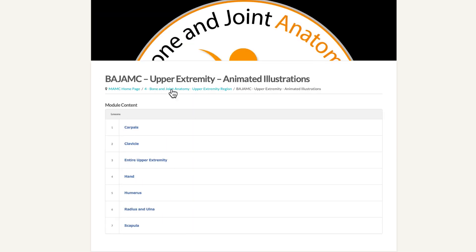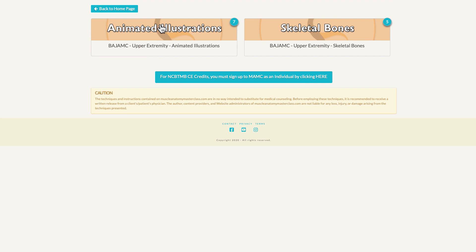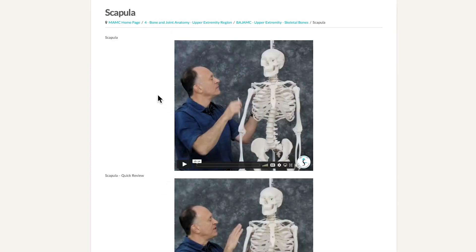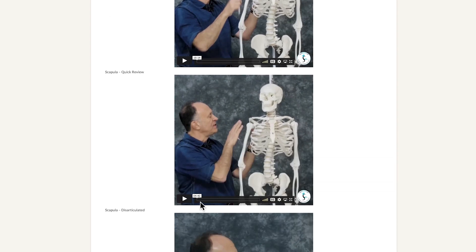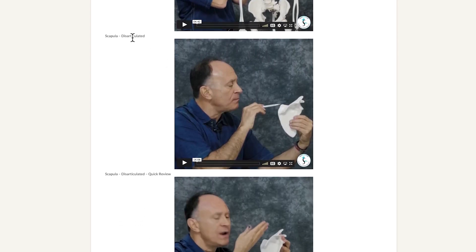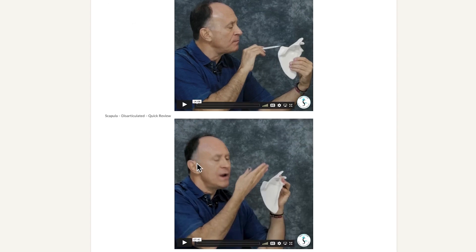The same is true for the other bones of the upper extremity animated illustrations. Backing out, we then have skeletal bone videos. If we go to scapula, we see one full-length video at a little more than 10 minutes and a quick review at a little less than 5 minutes. Again, we have the choice of closed caption subtitles and changing the speed. We also have me teaching the scapula disarticulated, away from the full skeleton — a very thorough 14-minute video, or a quicker review at about 7 minutes.